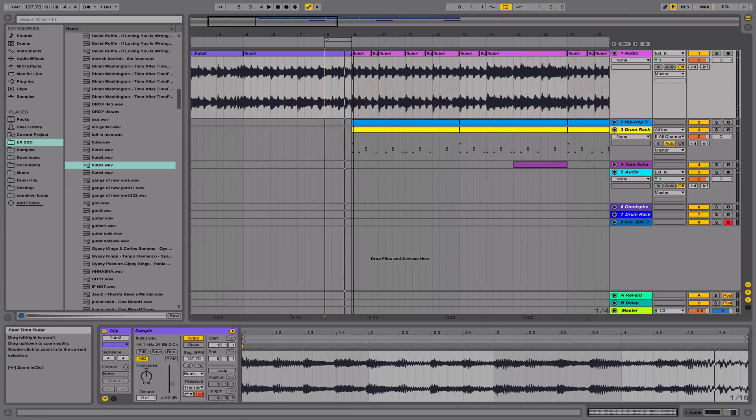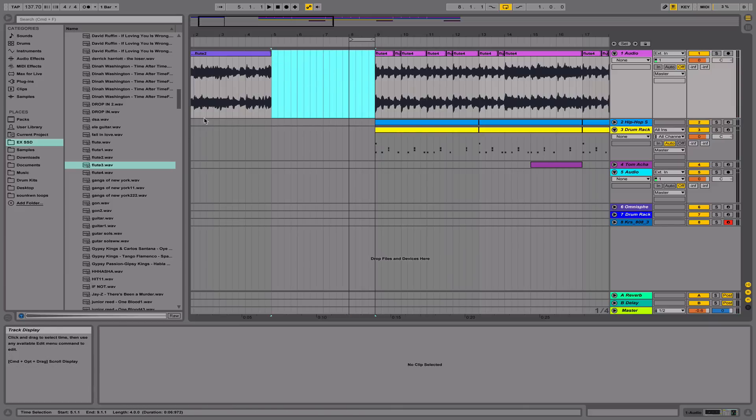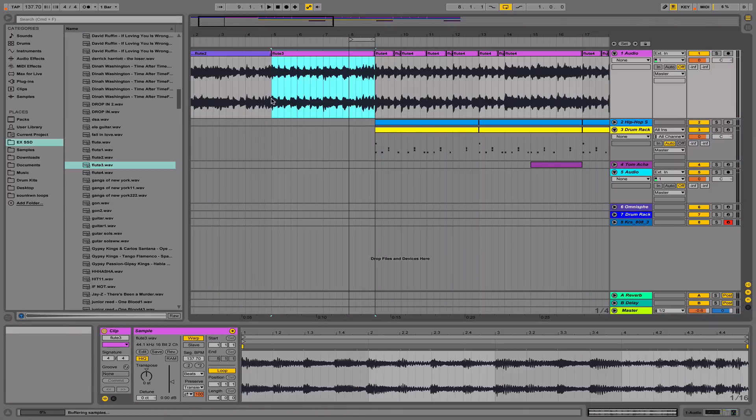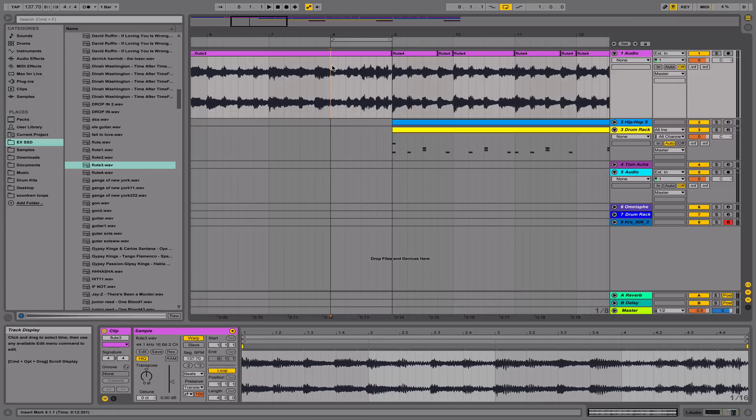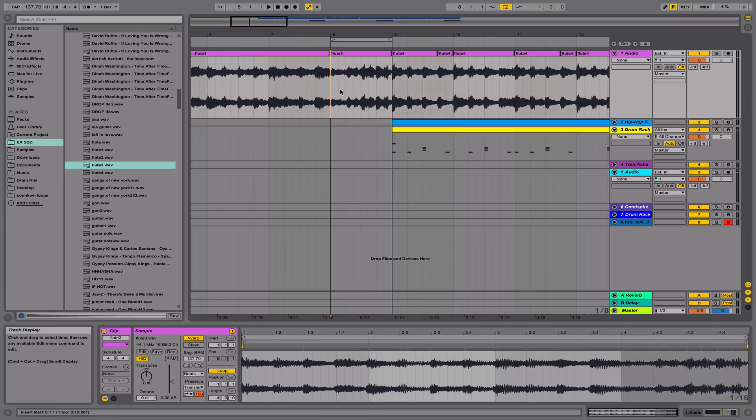Alright, so in order to achieve this, you want to grab your audio clip and place it in the arrangement view. Next, we're going to isolate the portion that we would like to add the effect to. In this case, it will be this portion of the clip. I'm going to split it right here.